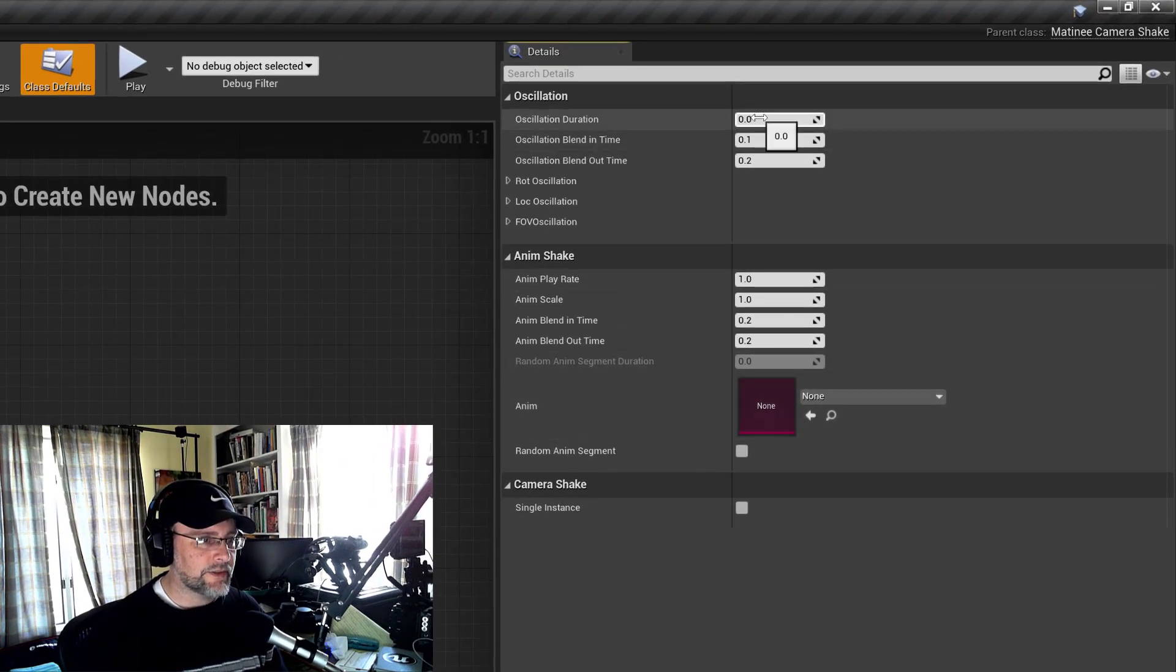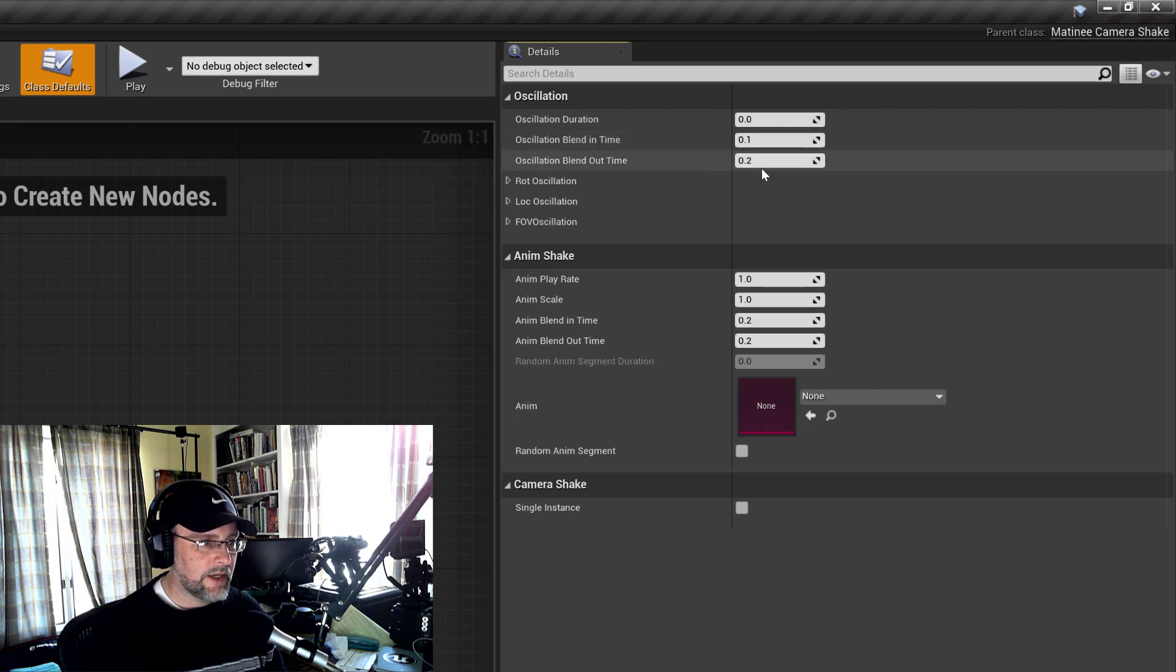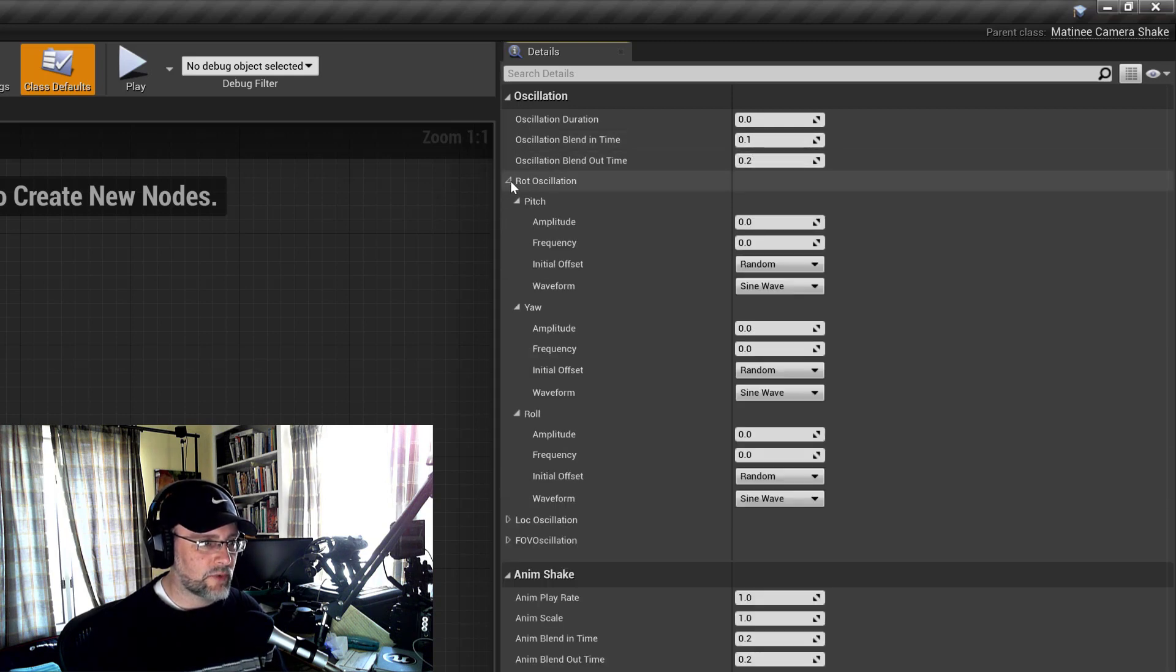We've got the duration, it's how long it's going to play. And then you can blend in times. And then you've got the oscillation parameters.